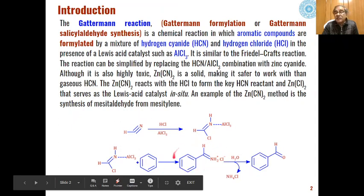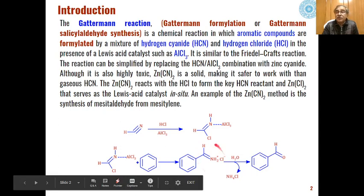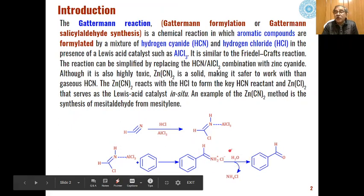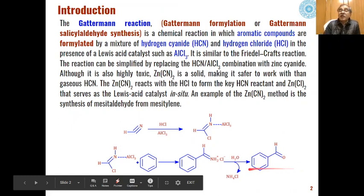Because of the electrophilic nature of this carbon, it will be attacked by the aromatic system. We get an intermediate — a hydrogen chloride of a carbon-nitrogen double-bonded amine is formed. This carbon-nitrogen double-bonded aromatic compound then undergoes hydrolysis. In the presence of water, ammonium chloride is removed and the compound is converted into a carbonyl compound. Aldehydes are formed as the product.